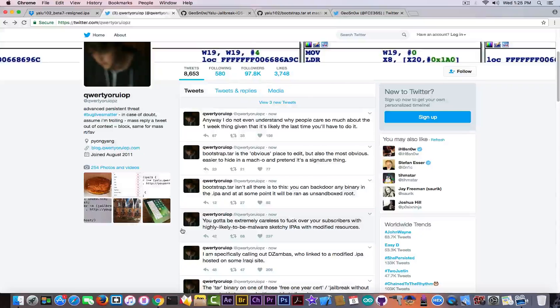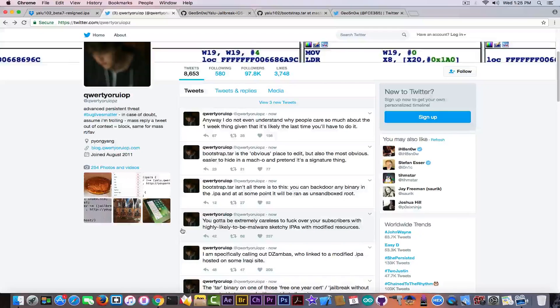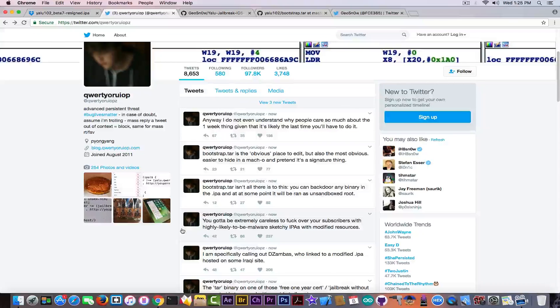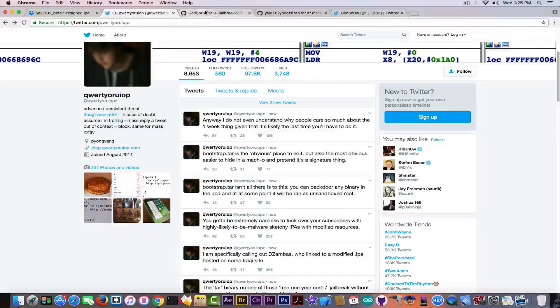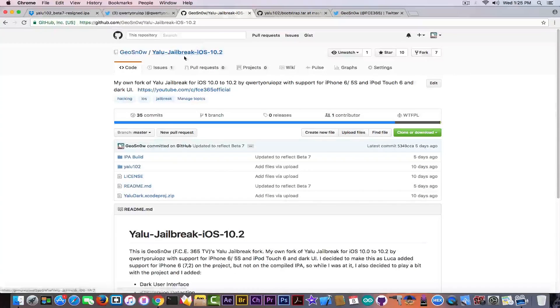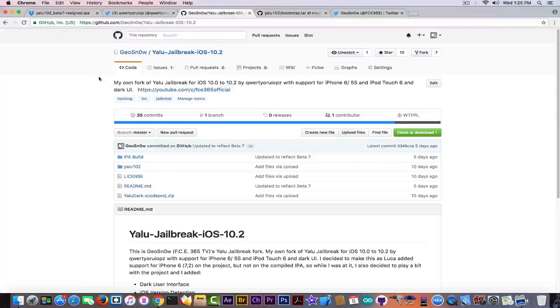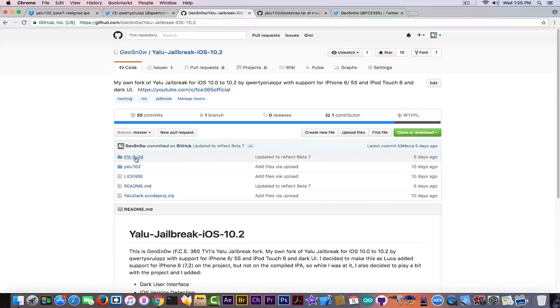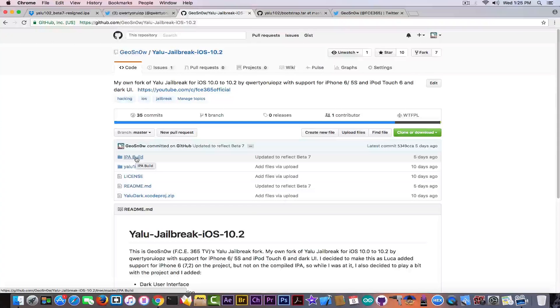If it wouldn't have something to hide, then the IPA would be in an open source like I did with my fork of Yalu, which if you for example don't trust my Yalu jailbreak IPA fork and you want to compile it yourself, you can go ahead.